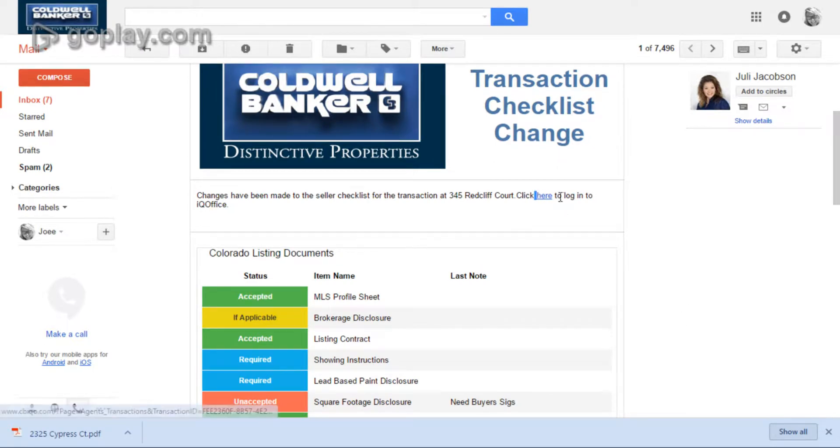Right here, you have a click here button that will take you directly to the checklist, just straight to it.